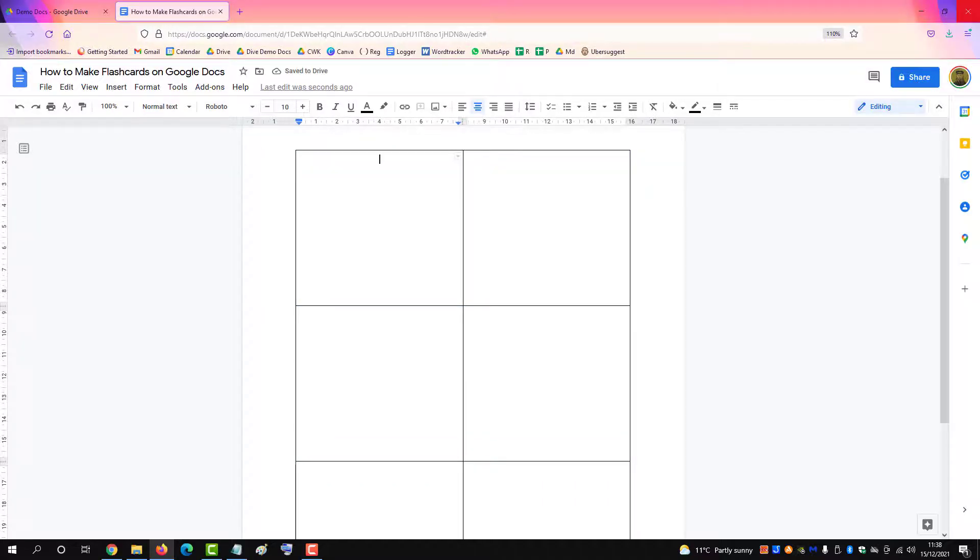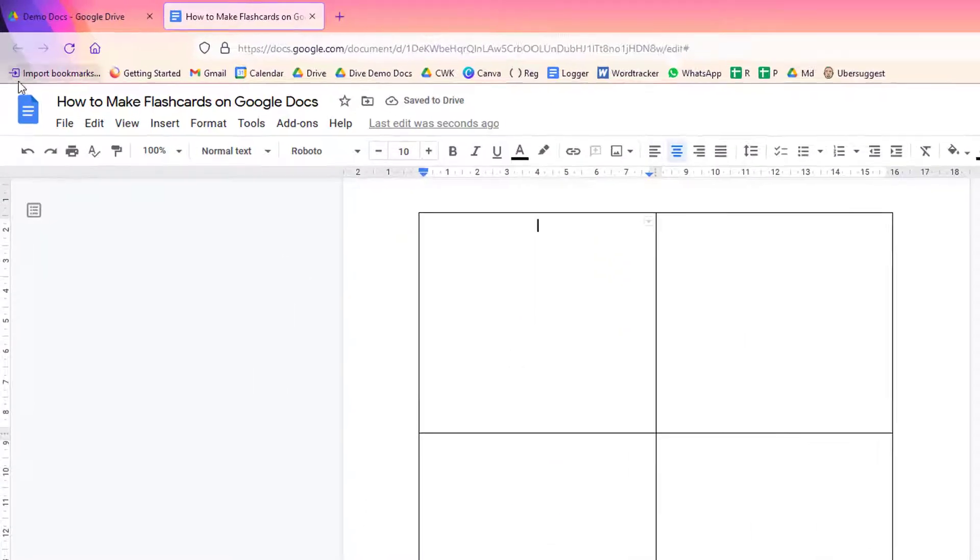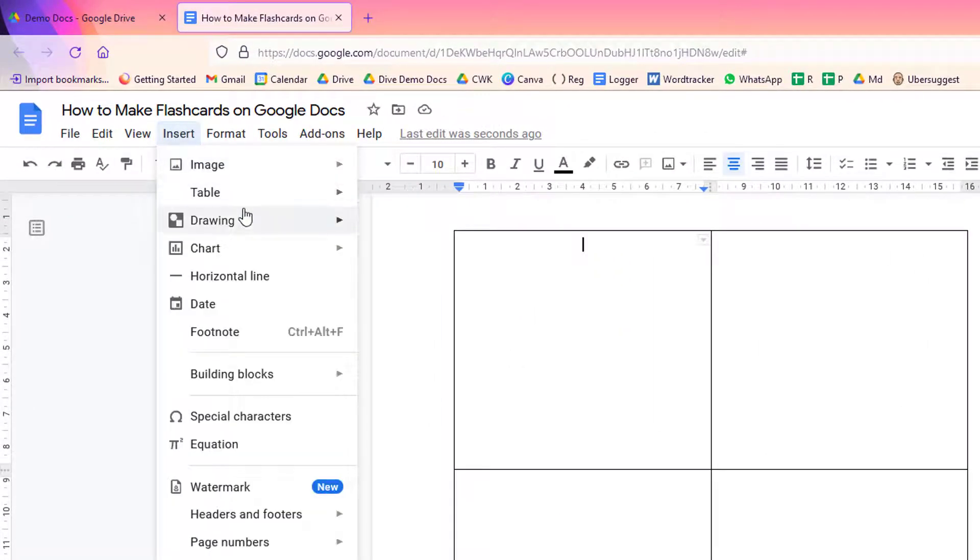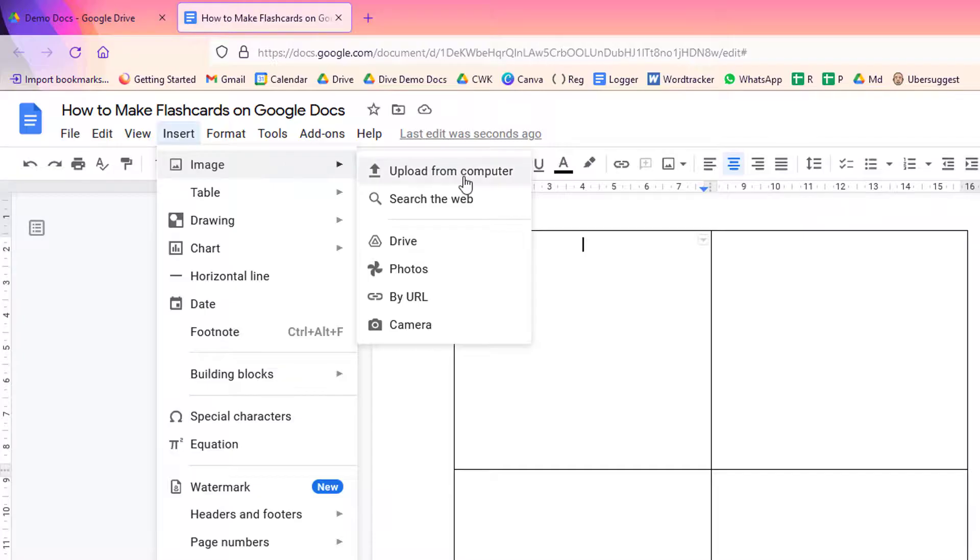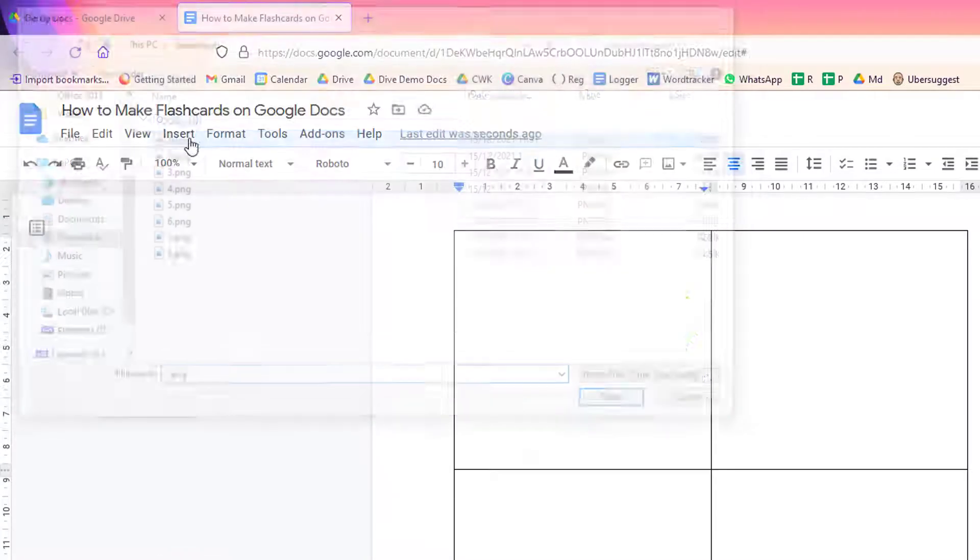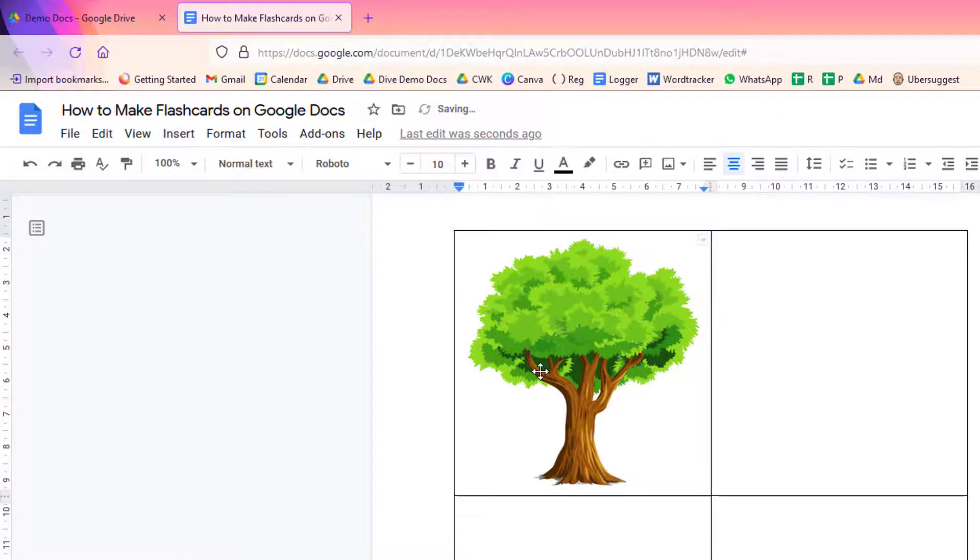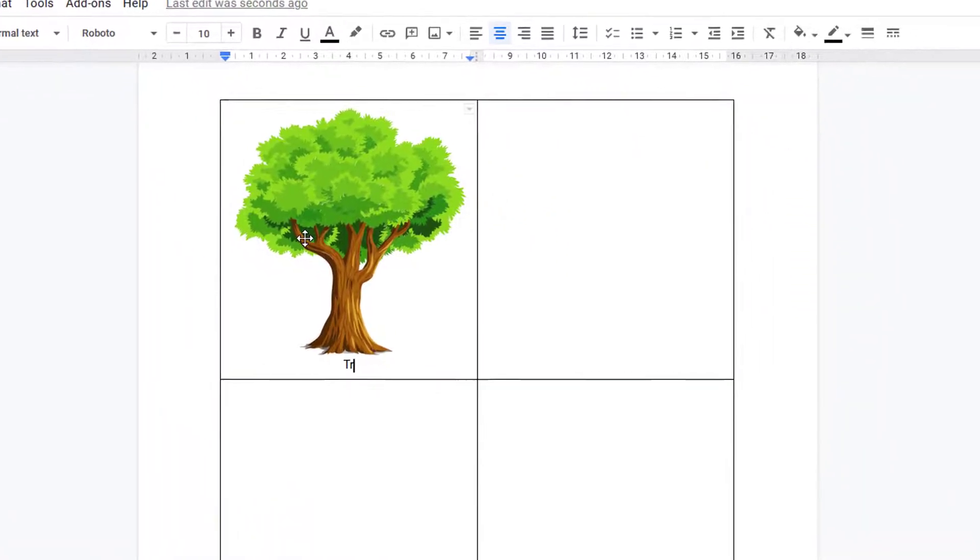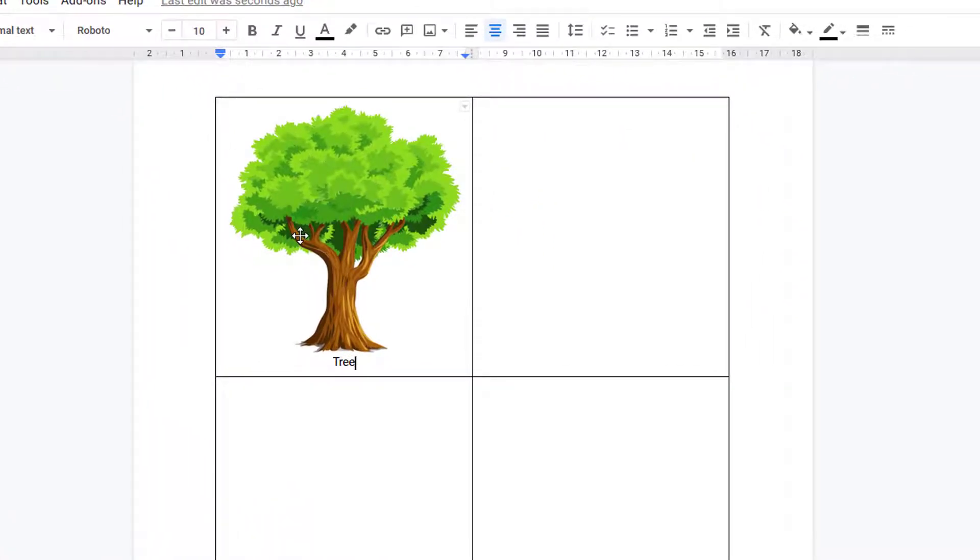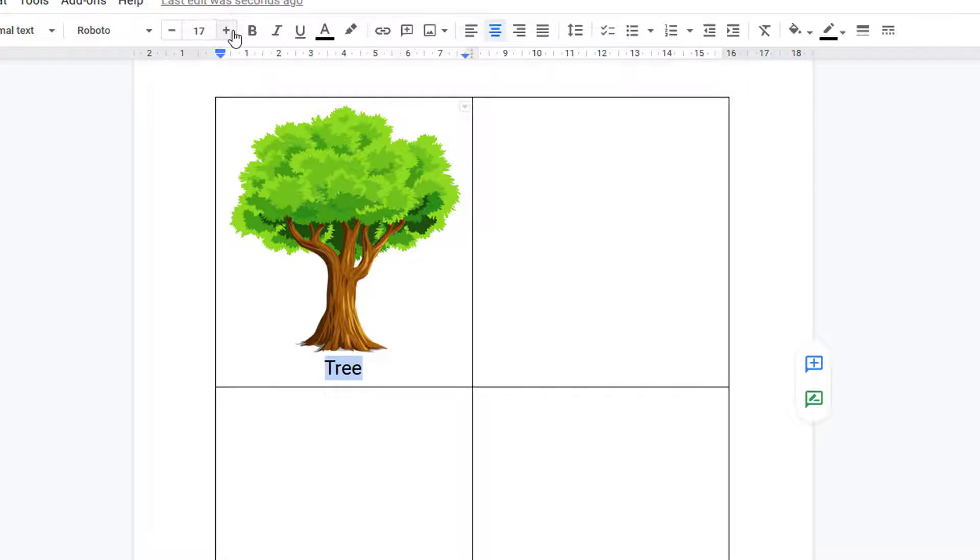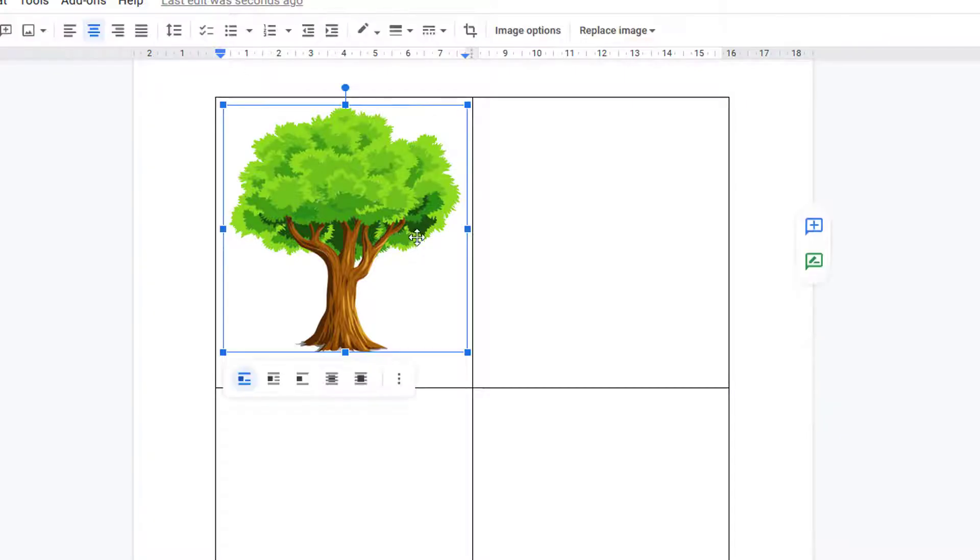Now we'll insert our first picture, write a title, make it bigger, and then we'll make the image a little smaller.